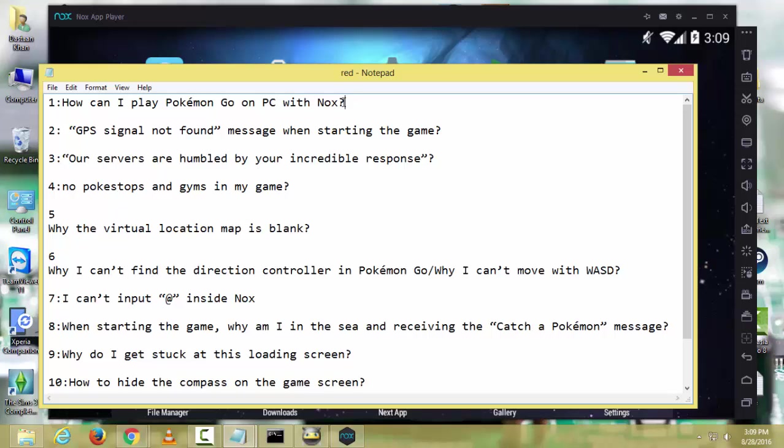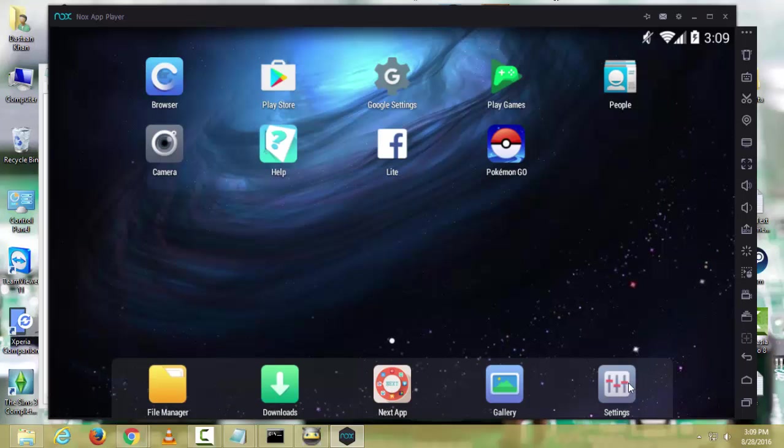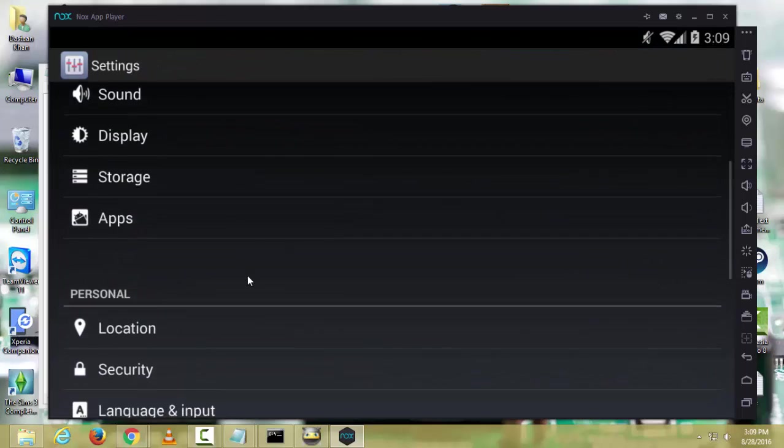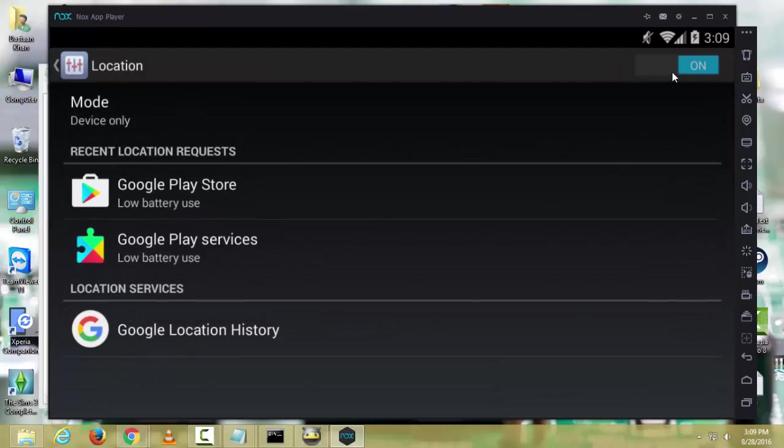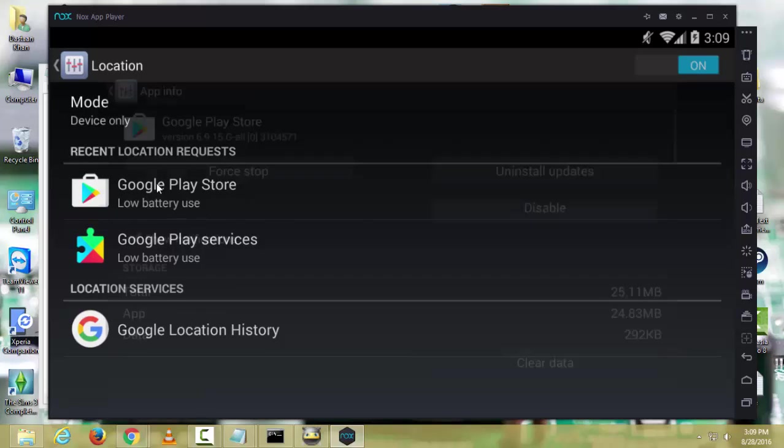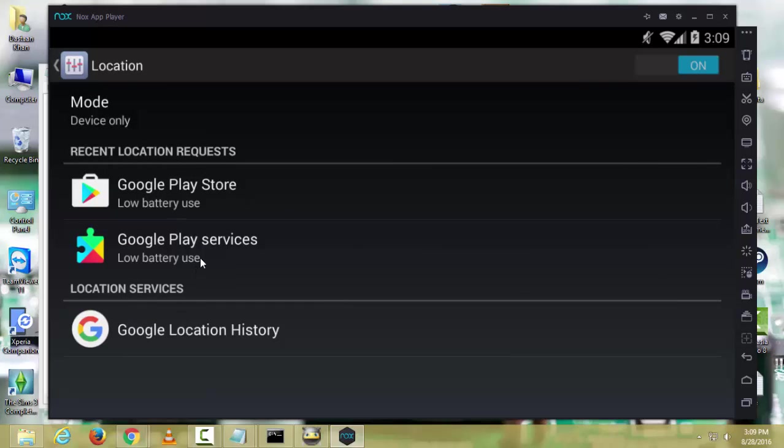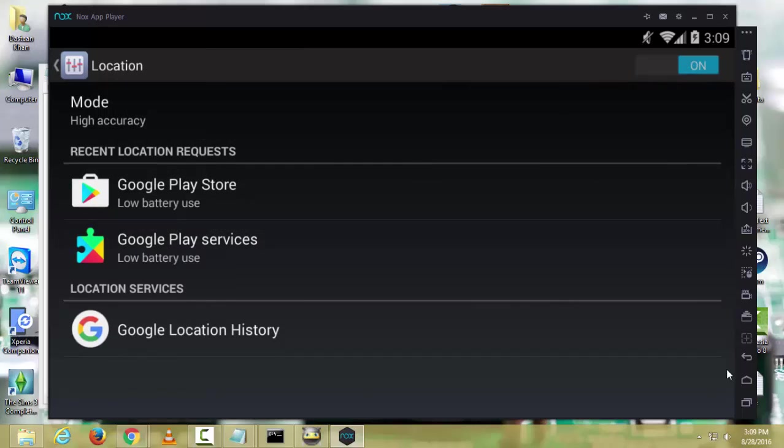Second error is GPS signal not found. If you are having this issue, restart your Nox player or just go in settings and scroll down. Go to location, make sure it's on and it's selected. Click high accuracy and then go back. Now your problem will be fixed.